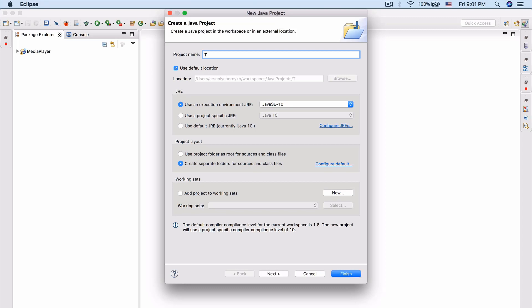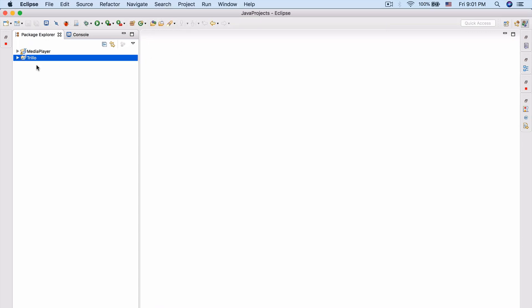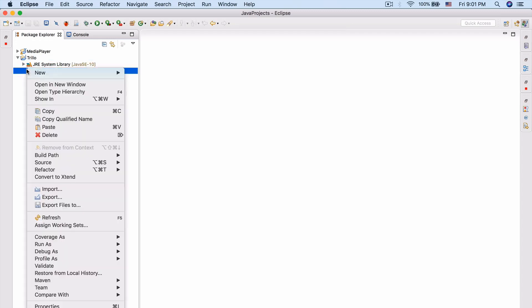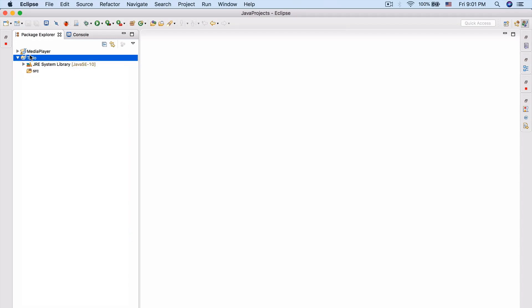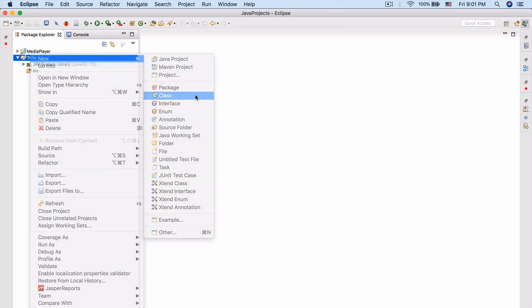Let's go ahead and call the project Trillo. I just figured I'd name it Trillo — it seems like a fun, cool, hip name for it. Hopefully there isn't some company named Trillo that's going to sue me or anything.